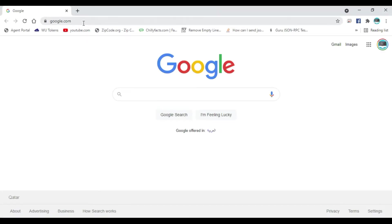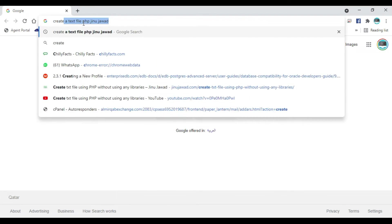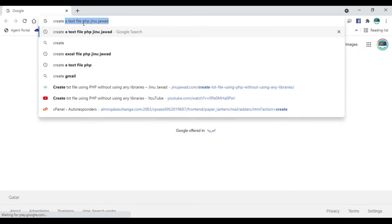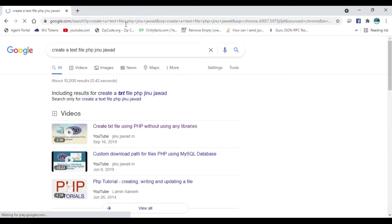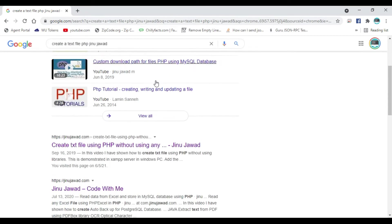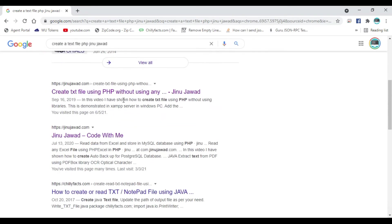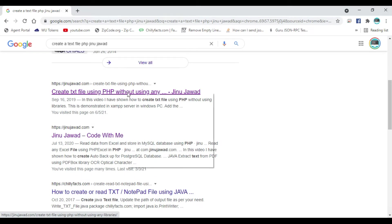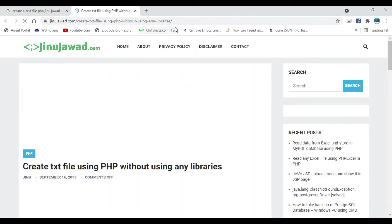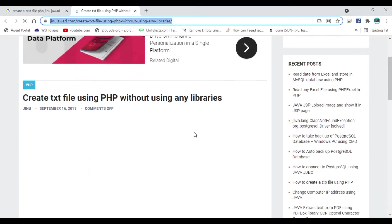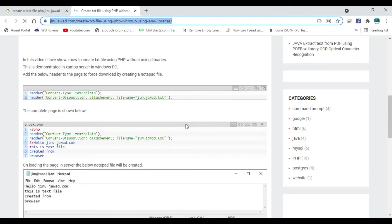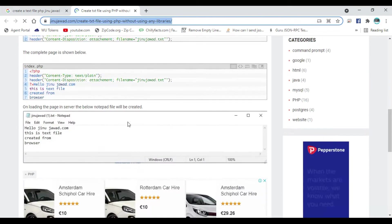To get the code to create the notepad, just go to Google and search for 'create text file PHP' and my name is Jinoo Jawad. There is a link on my website to create a text file without using any library. I will share this link in my description.